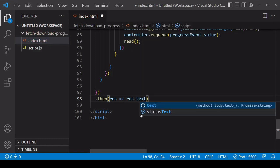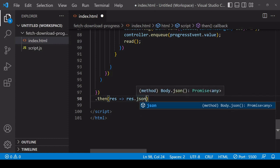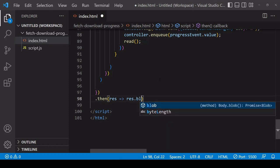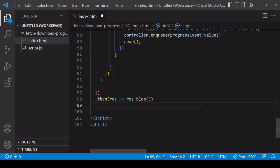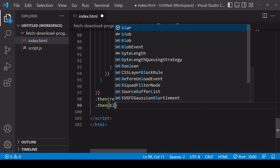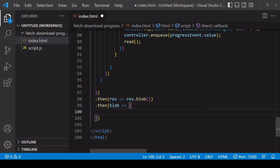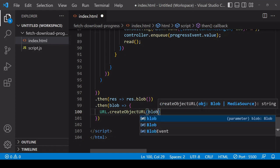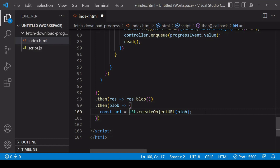Now for the processing — this depends on what type of file you are downloading. You might call res.text if you want the result as text, or the json method if it's a JSON file. Since it's an image file download, we'll call the blob method. The result of reading to blob is available in the next then method, where we have the blob and can create a URL to the data it contains using URL.createObjectURL.